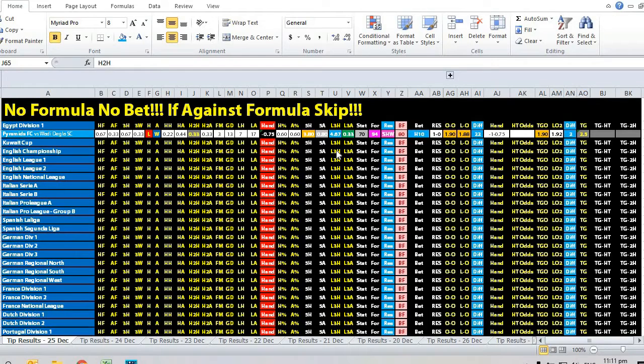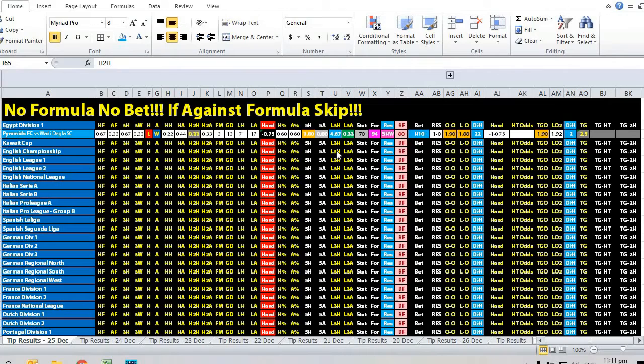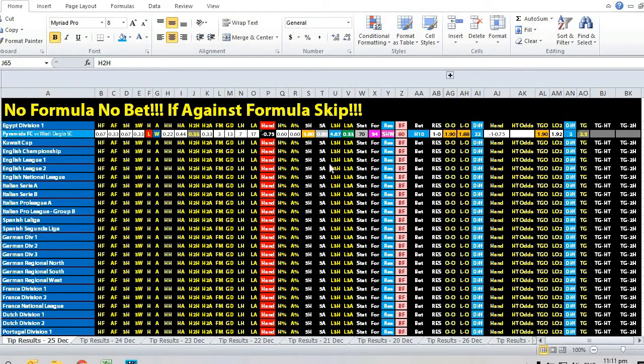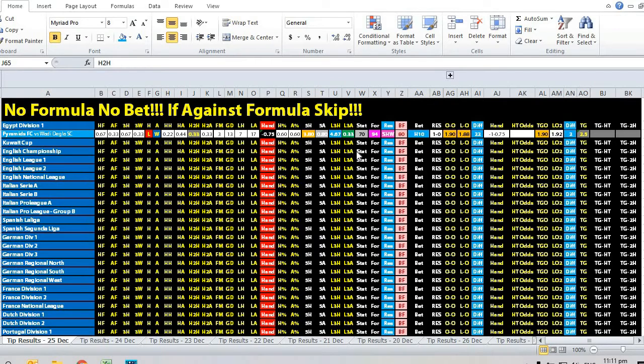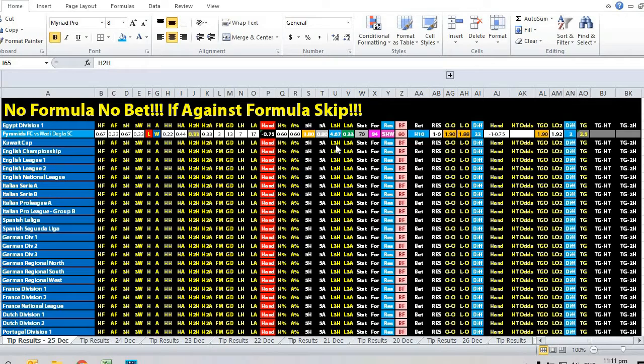For the goal scoring average, Pyramids actually scored 13 goals in the last three home matches. Even though they lost the last game, the goal scoring average was overwhelming at plus 4.34.